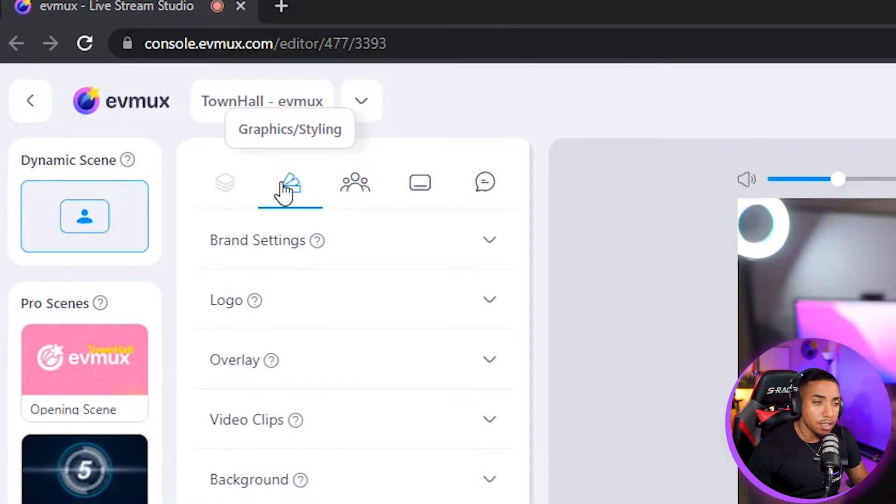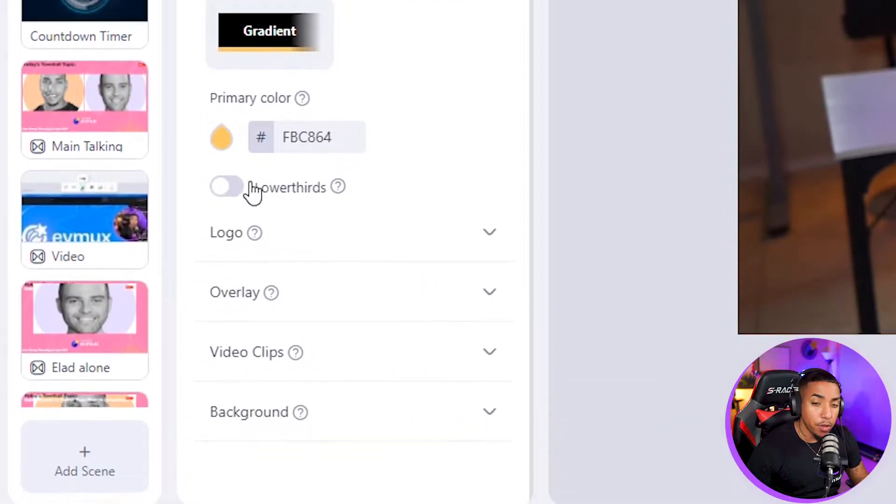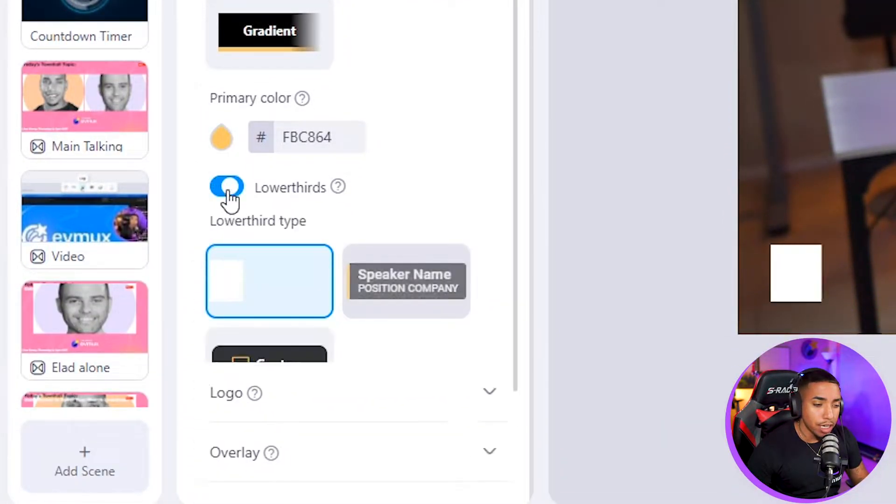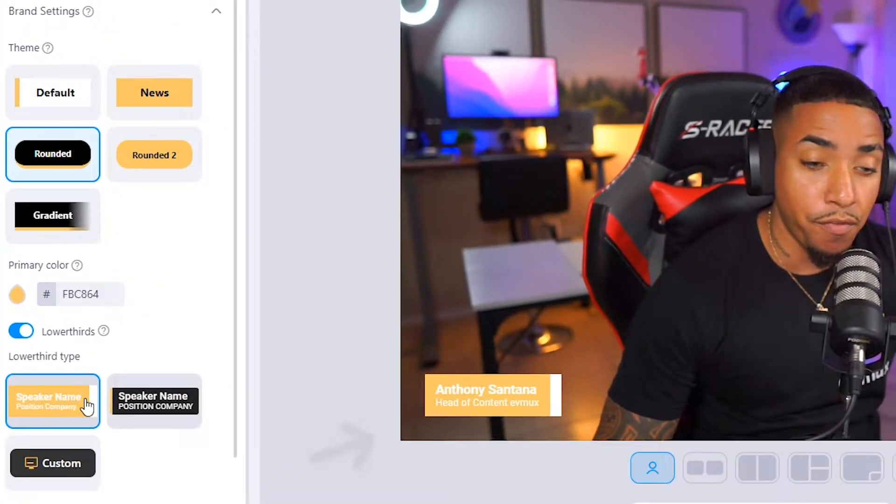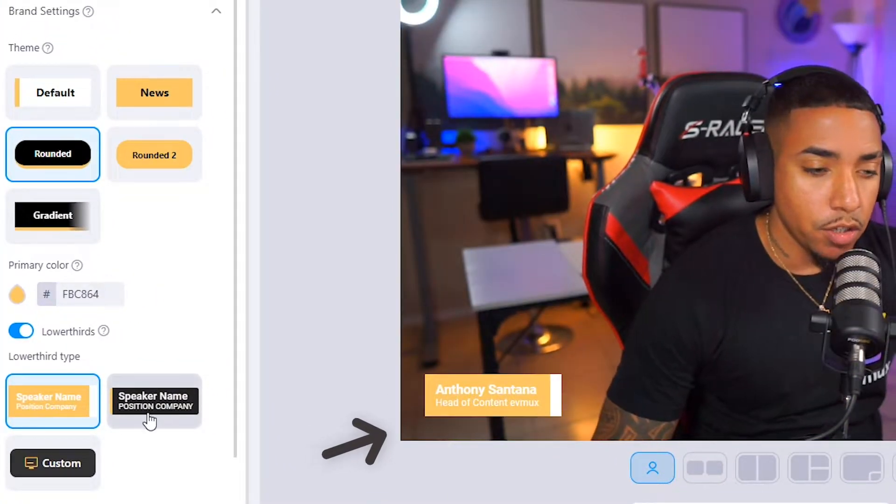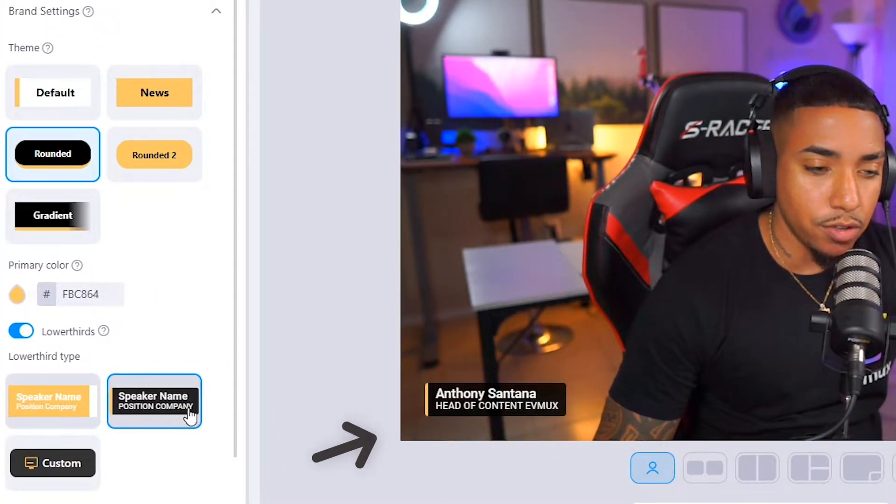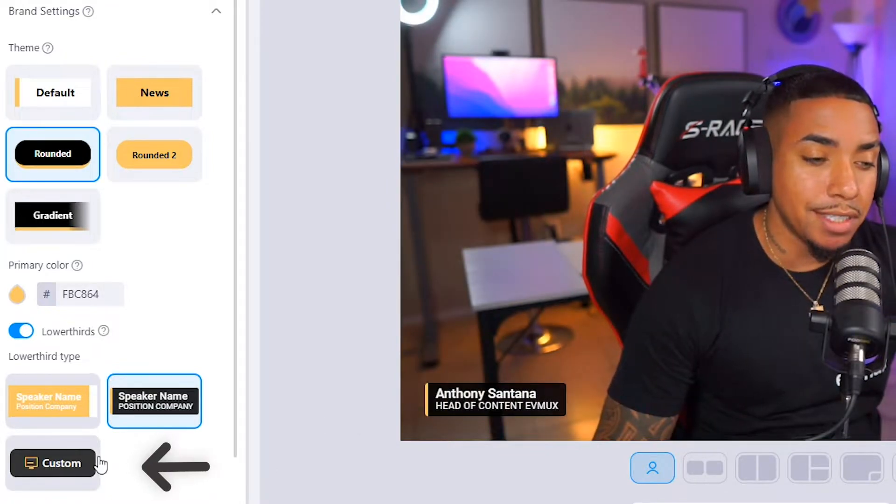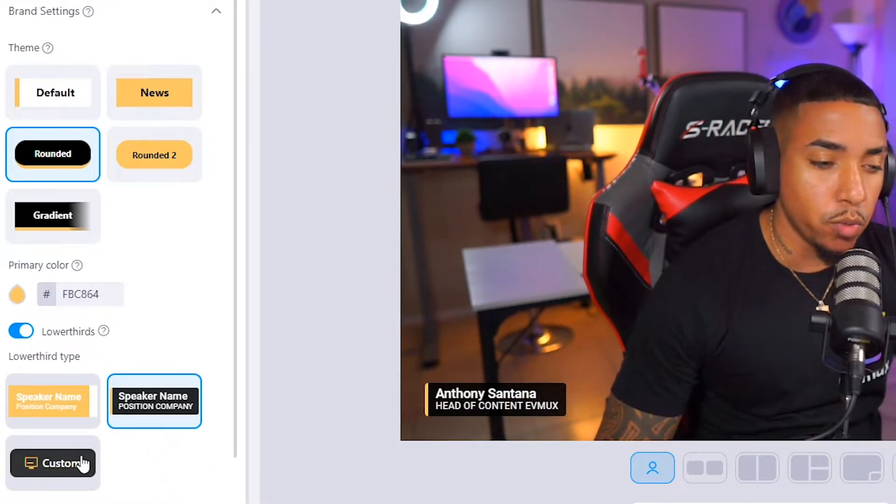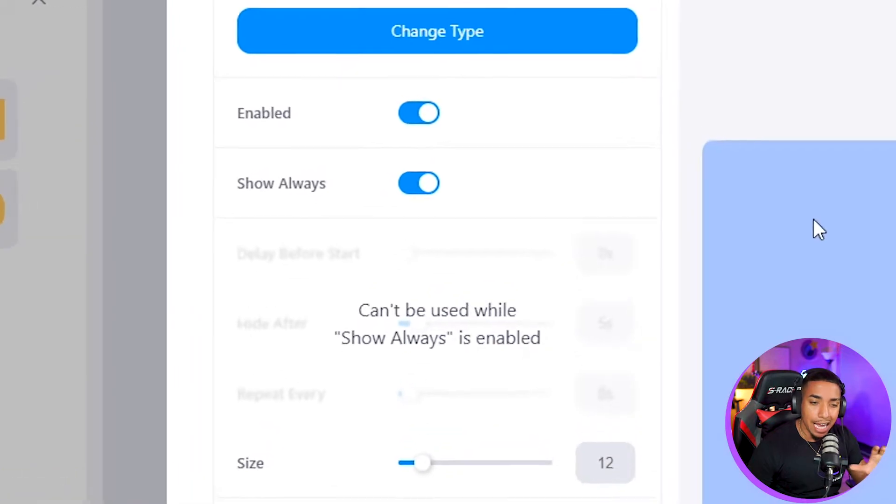You'll come here to graphics and styling, then to brand settings, and you'll see where it says lower thirds. When you check it on, you'll get some predefined lower thirds that are here. You can change between them, and then you have this option where it says custom. This is where you can click that and get some additional features.